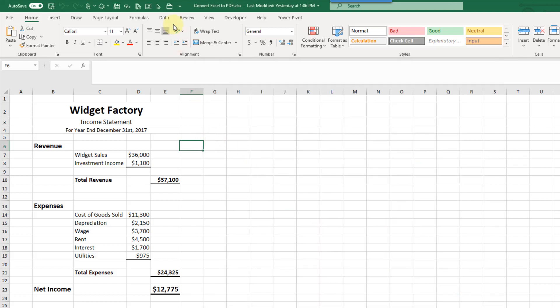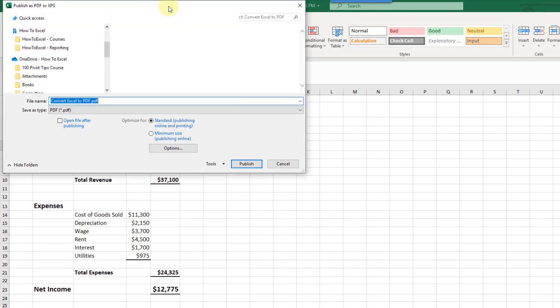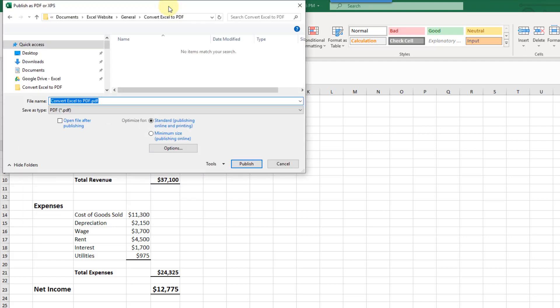And we got our new command up here. We can click on that and that's just a quicker way to access our publish as PDF menu here. And again we can publish our PDF file.